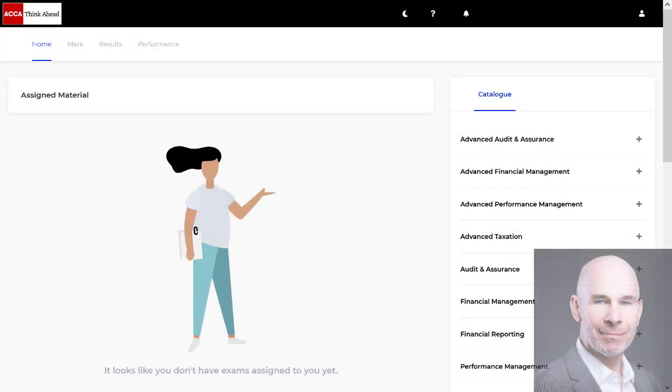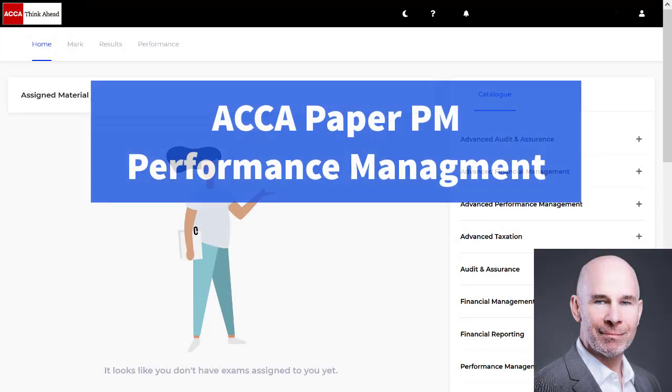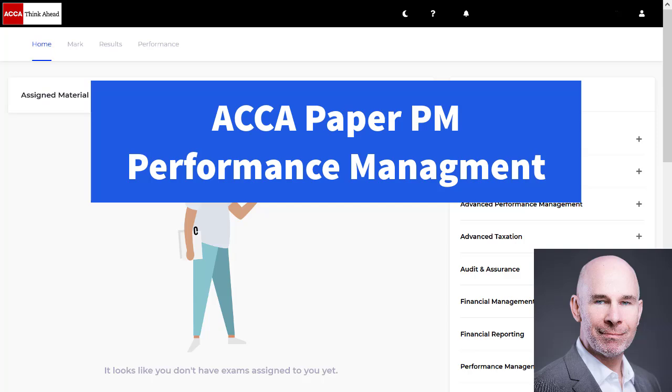Hello, ACCA performance management people. My name is Steve Willis.